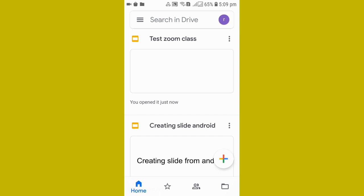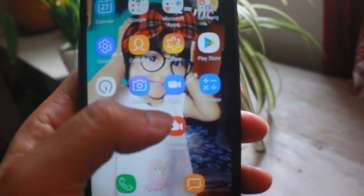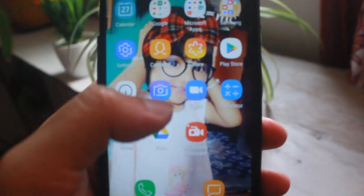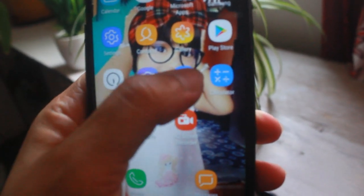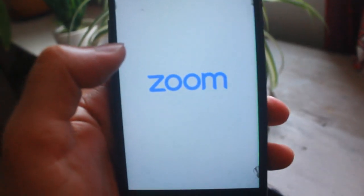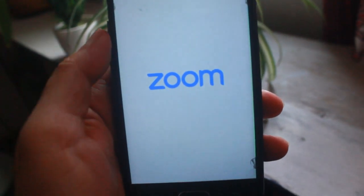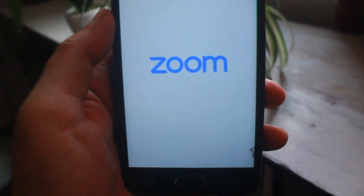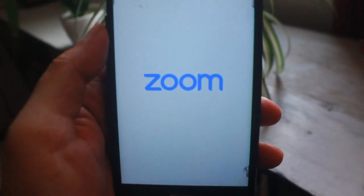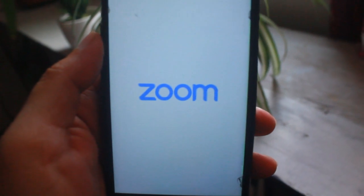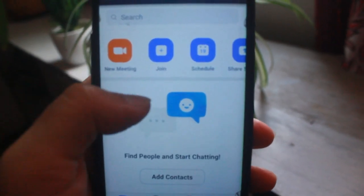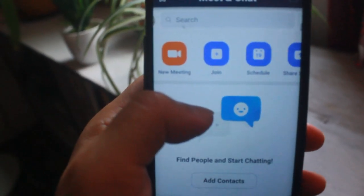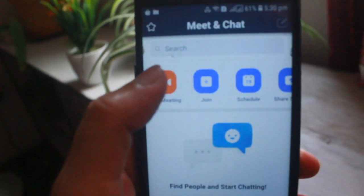Now what you need to do is come back to your mobile home and open your Zoom app. I'm opening my Zoom app. You can see in the screen. Now you need to start a new meeting. I'm going to click on the new meeting and start a meeting.